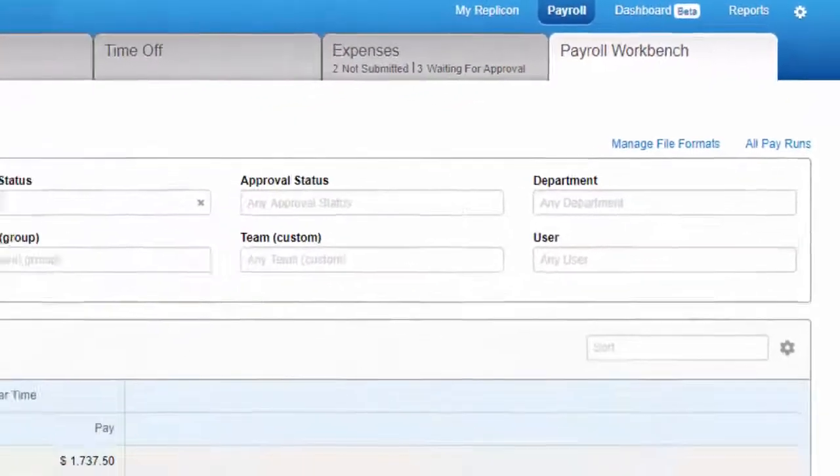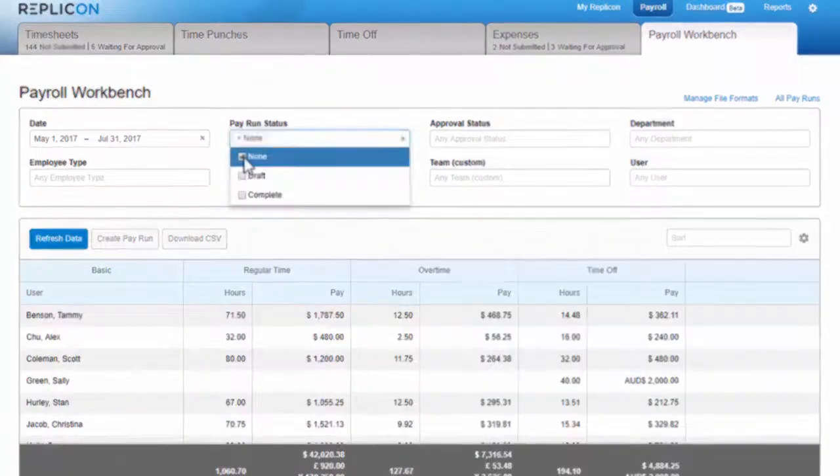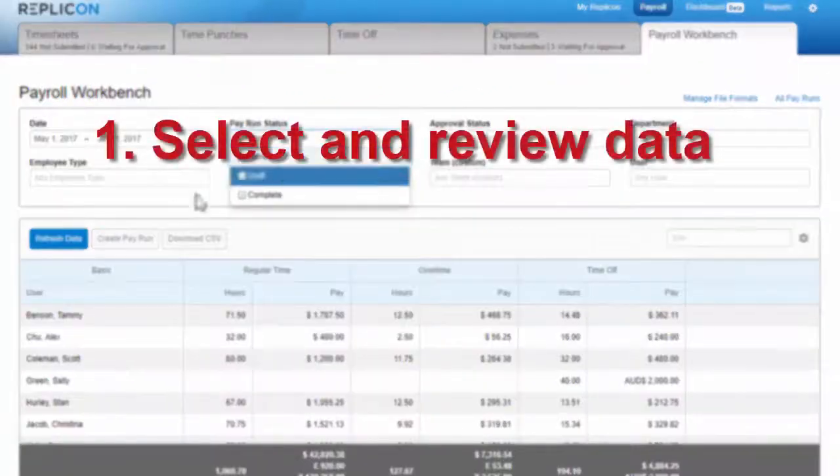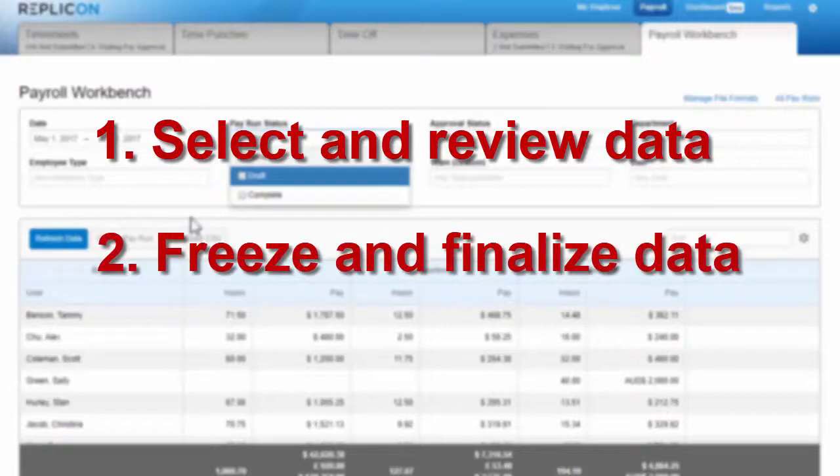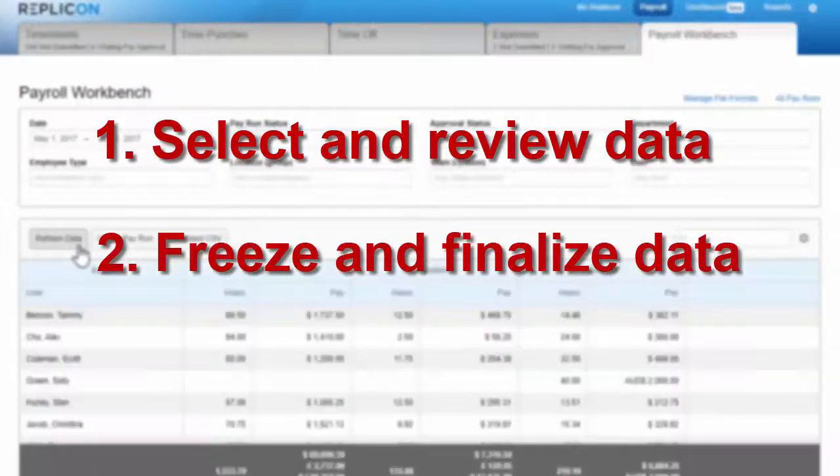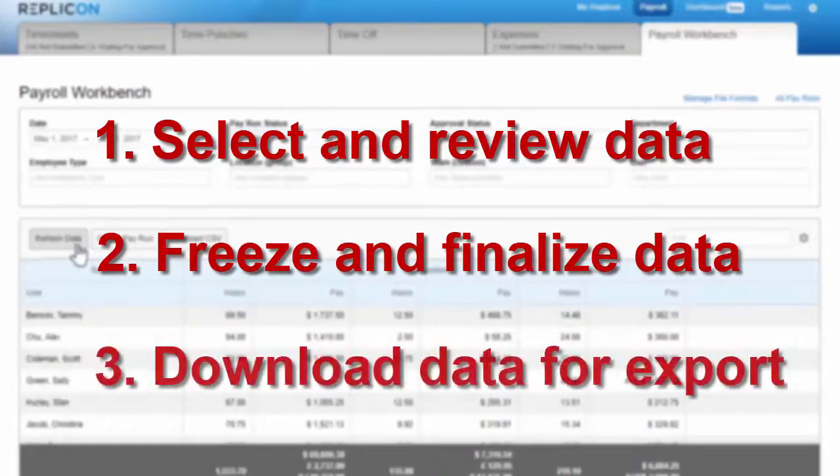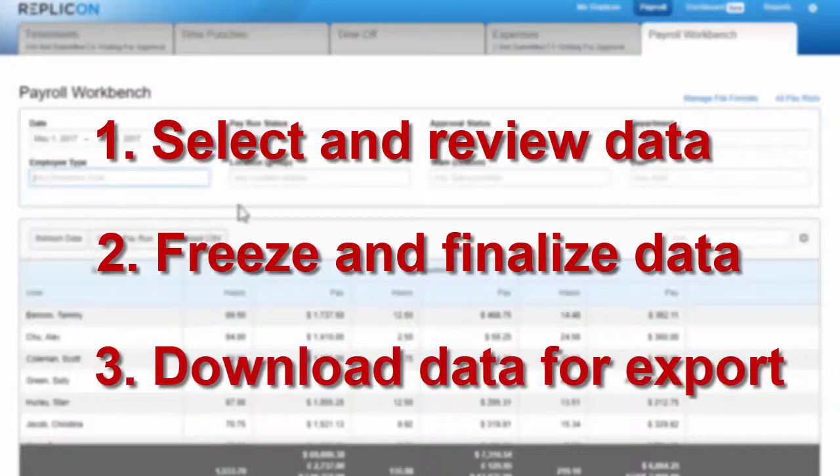You can use the payroll workbench to select and review payroll data you want to export, then freeze and finalize that data in a pay run, and finally download the pay run for export. And you can do all of this from a single location.